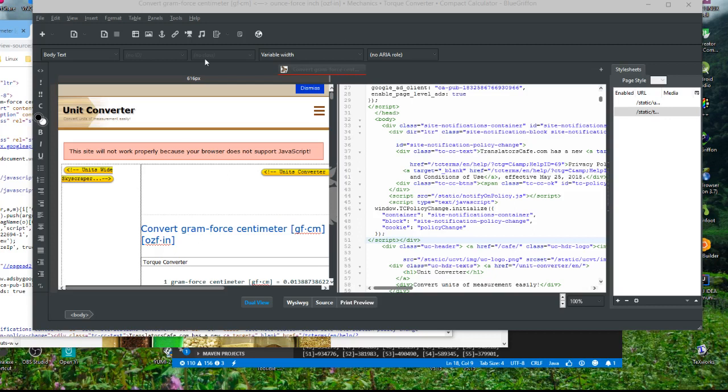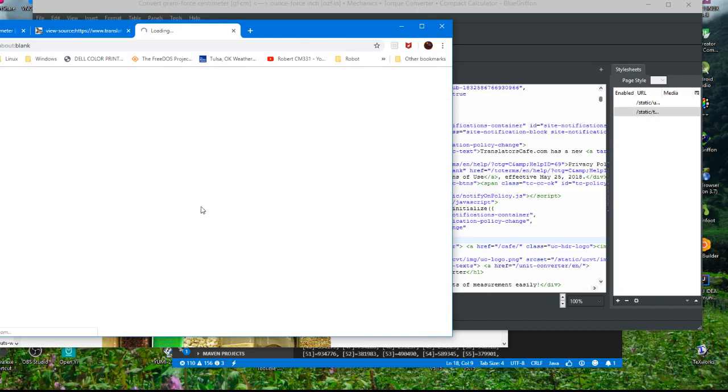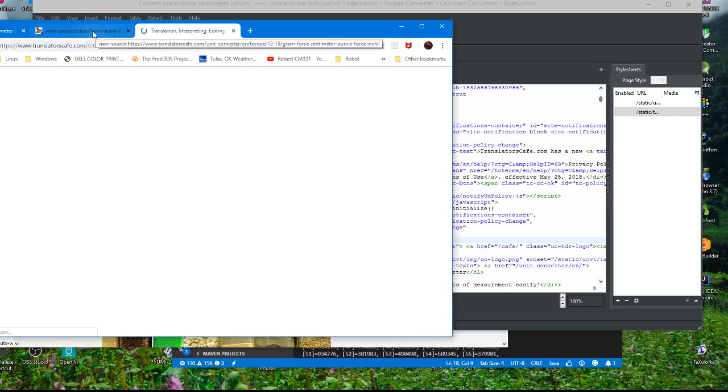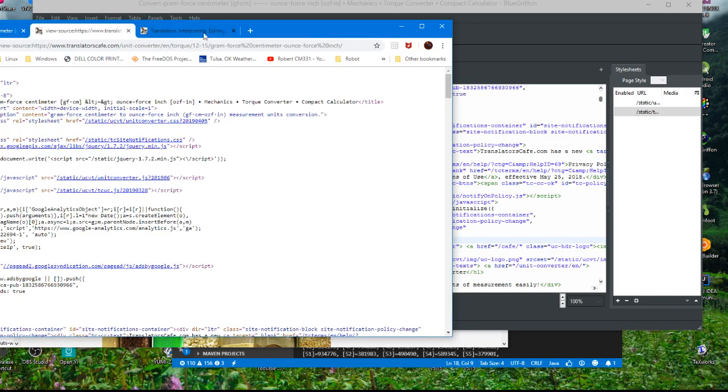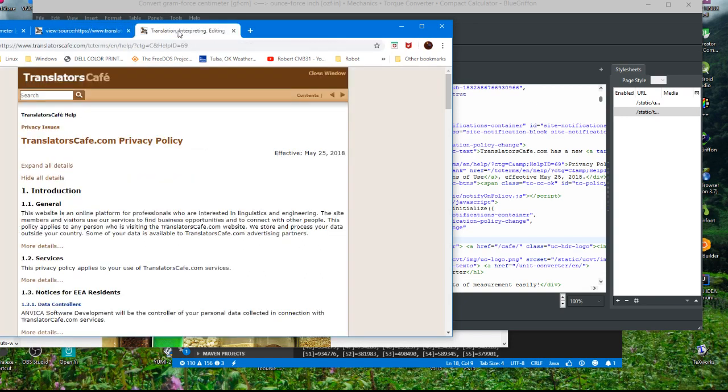Alright, basically I'm taking a look at this BlueGriffon software and just wanted to make a quick video pointing out the usefulness of it. If you look at a site like this...